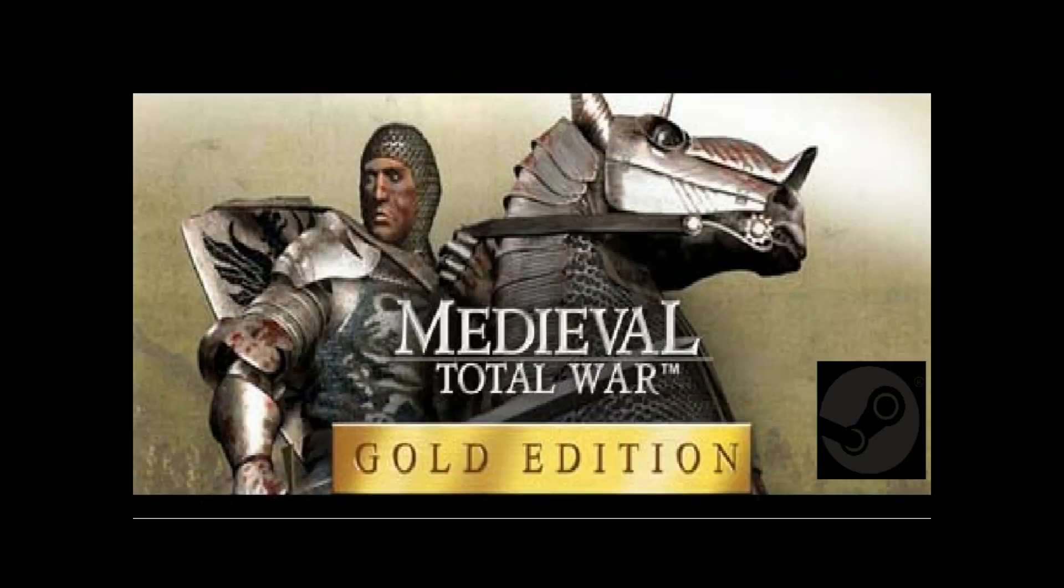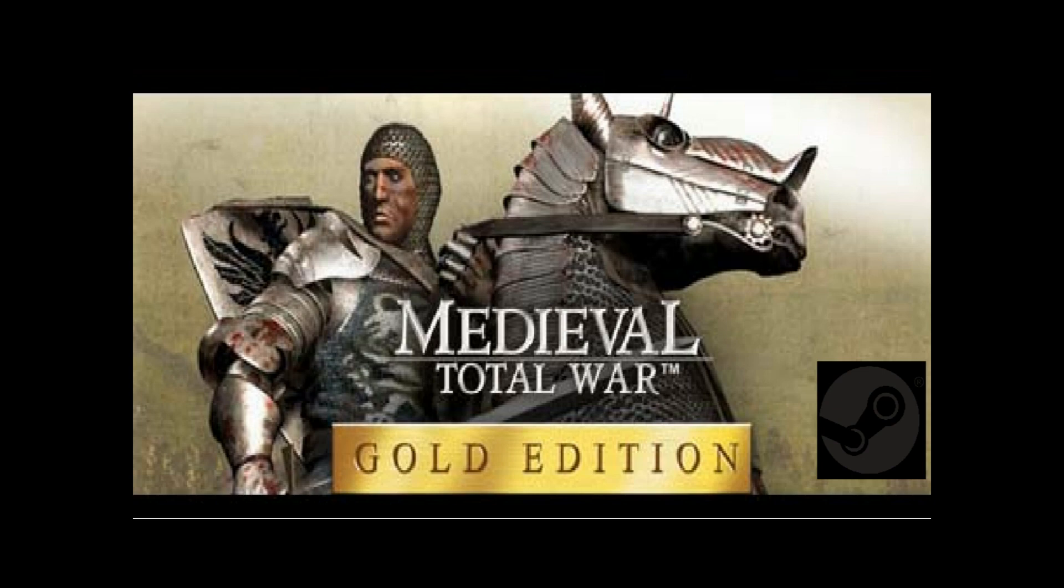Just want to make a quick tutorial here and this is going to explain how to get Medieval Total War Gold Edition for Steam to work.